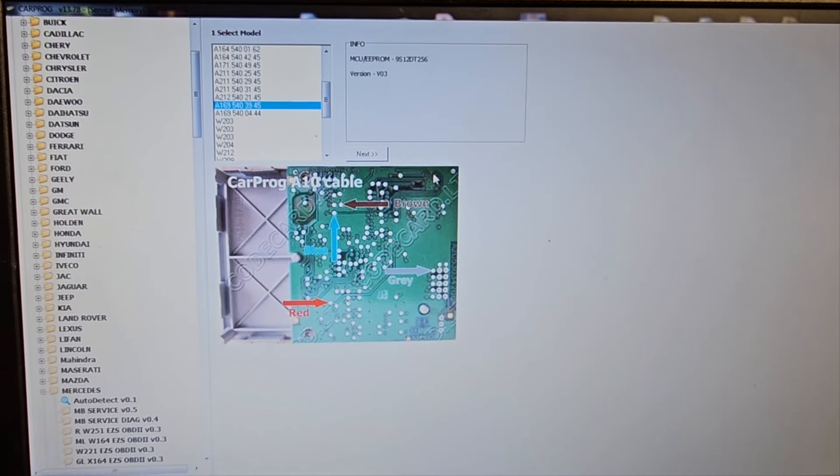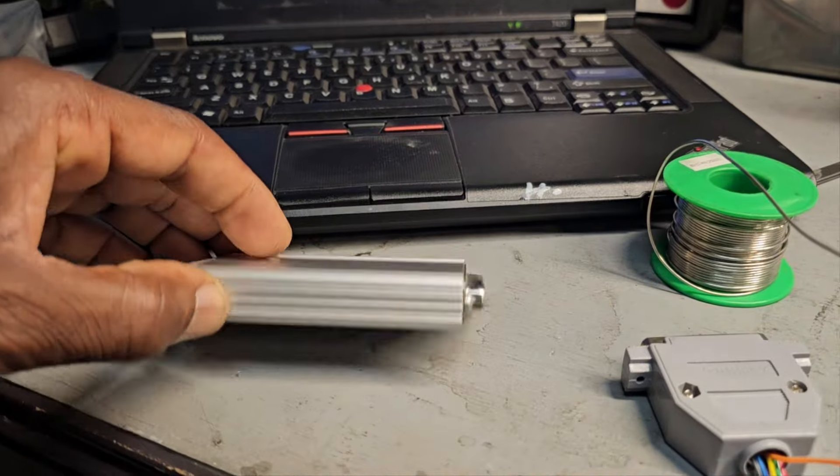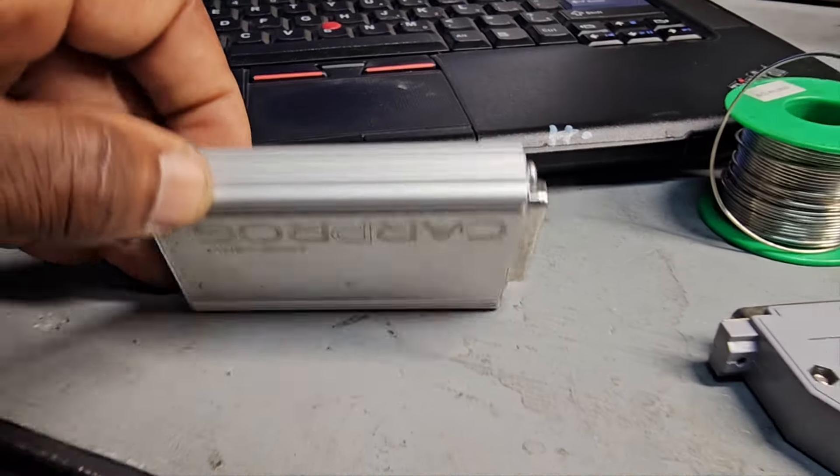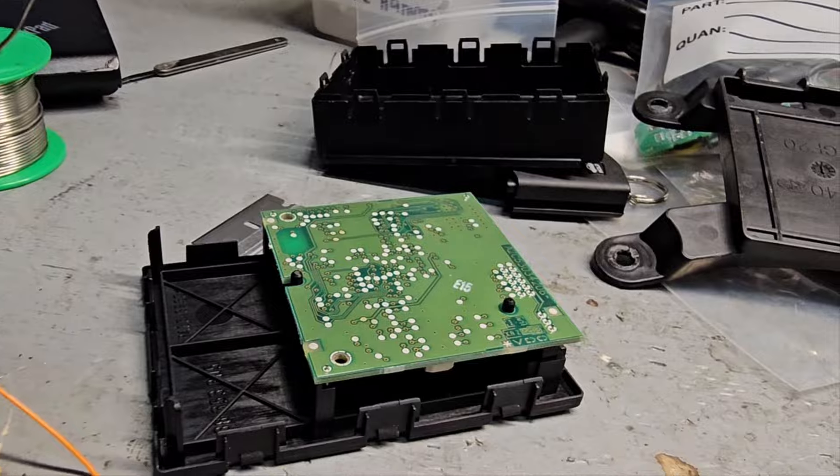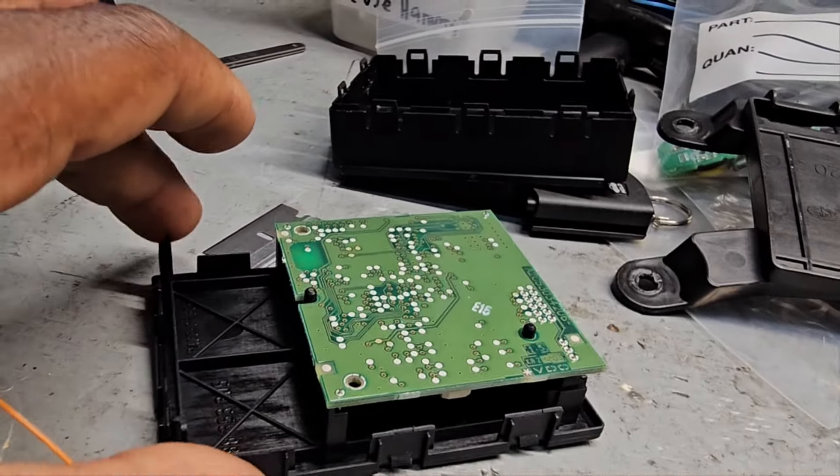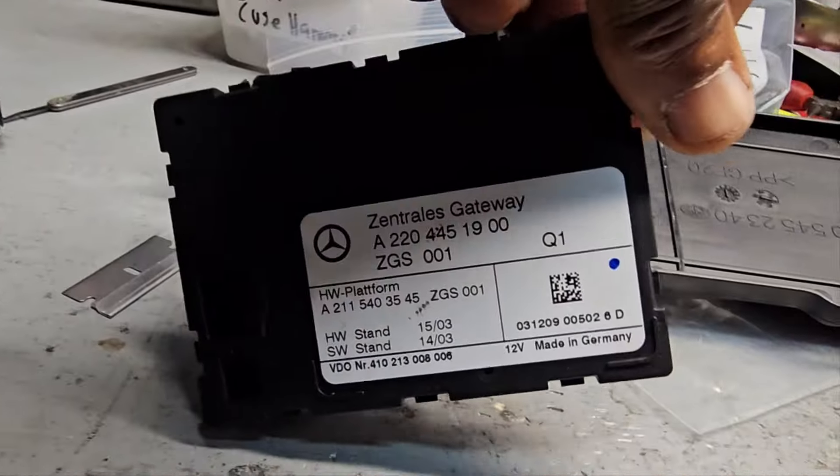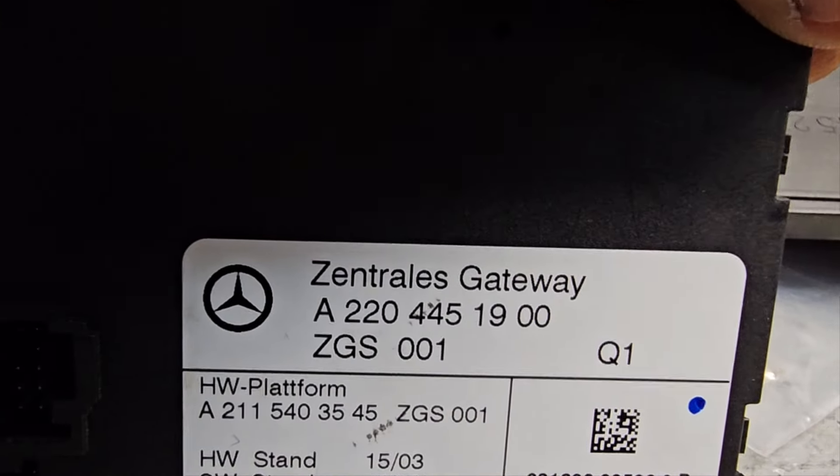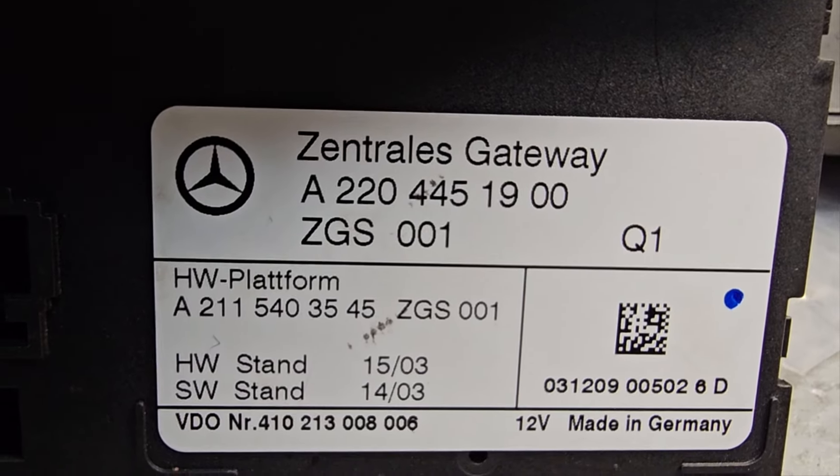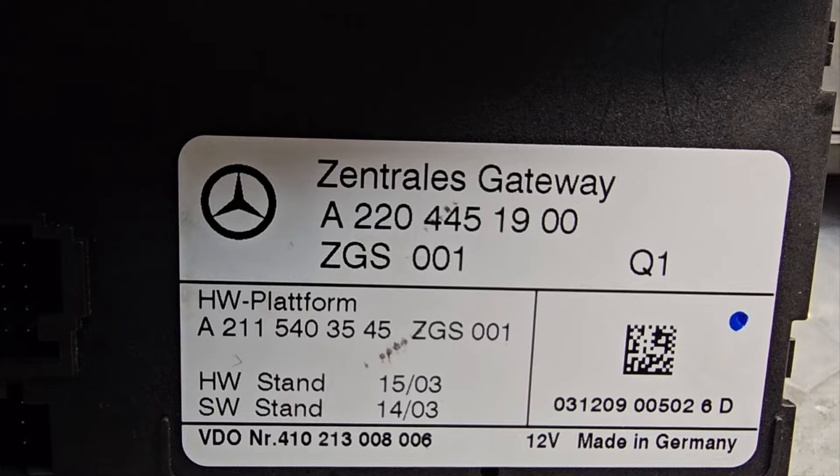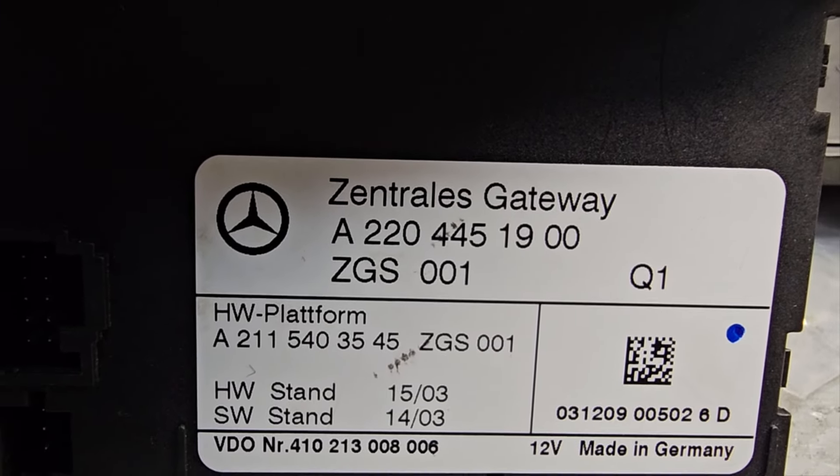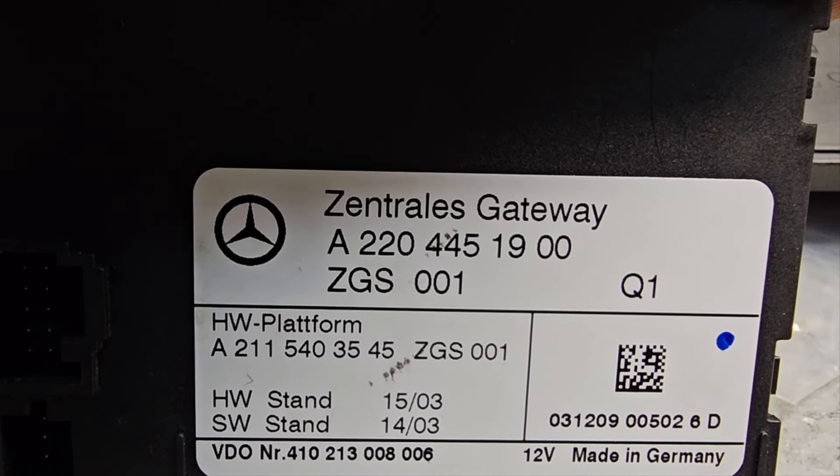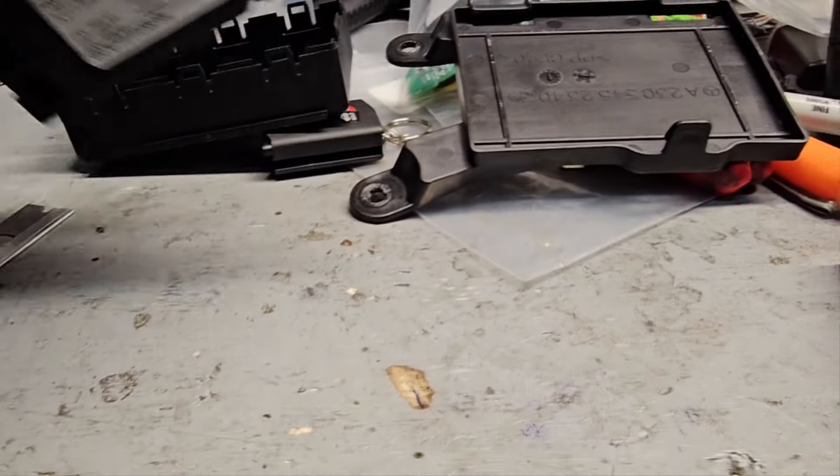Welcome to Best Car Fixes. We have a central gateway for Mercedes-Benz and we are using Car Proc to read and write the central gateway. This is the original one in the car, this is a 211 - part number 821154035, I believe it's supposed to be the same.